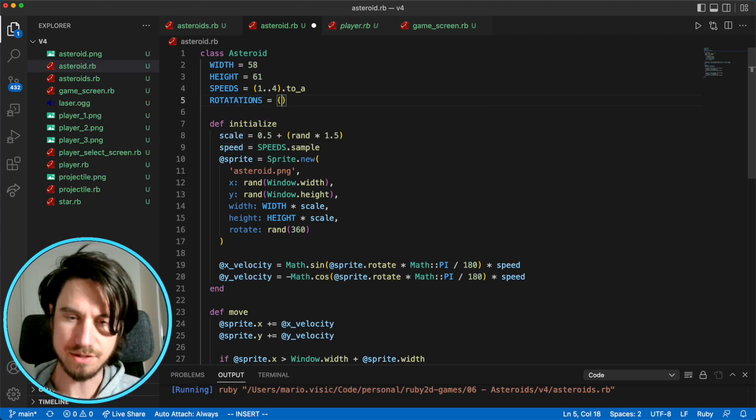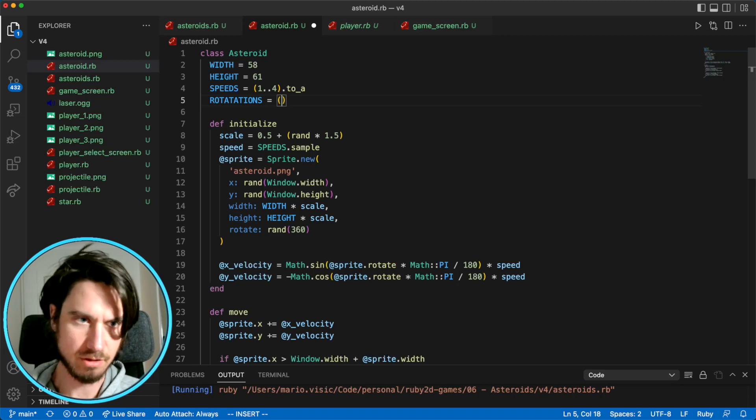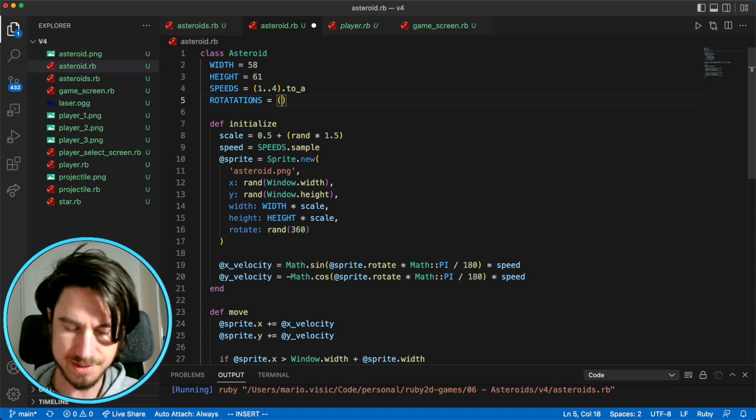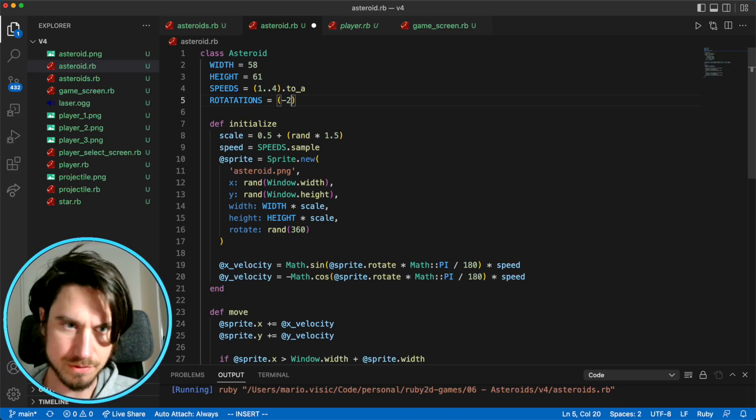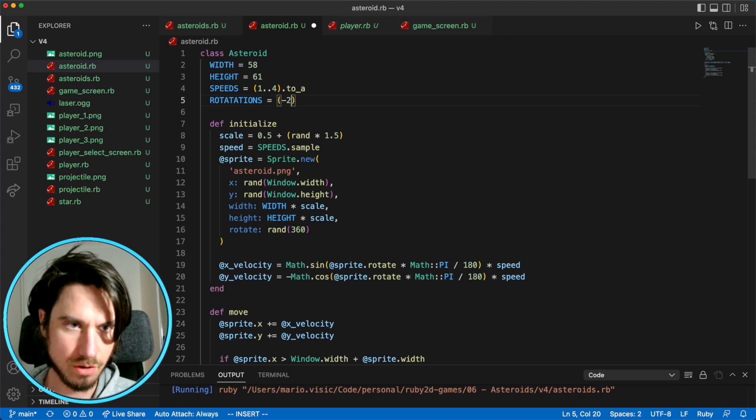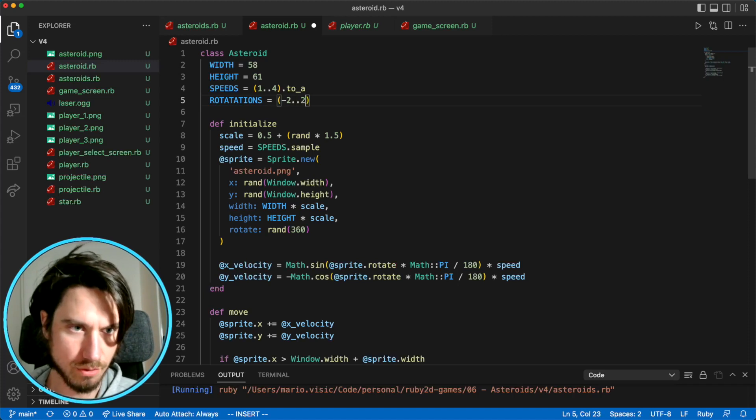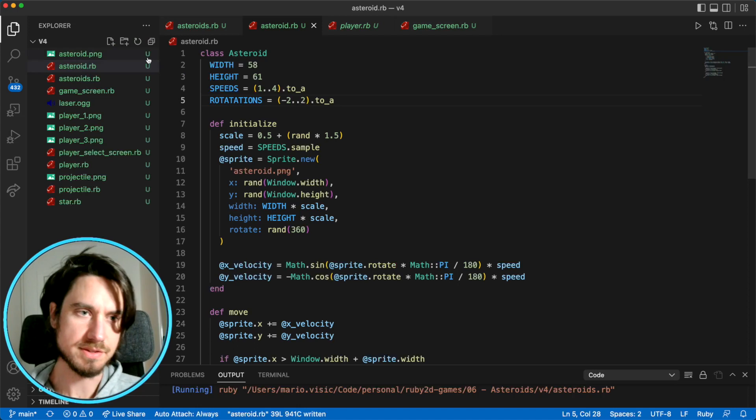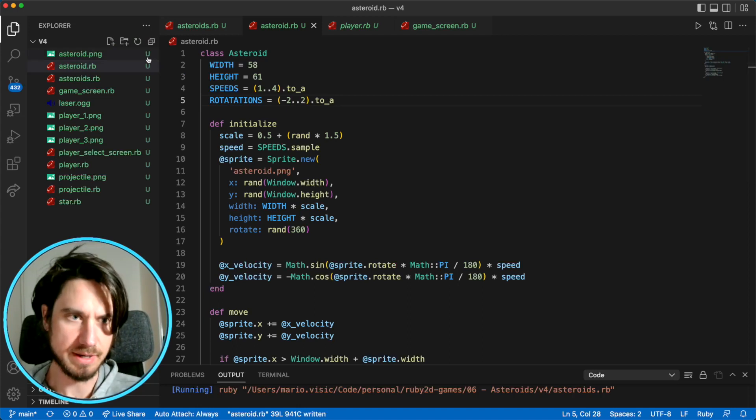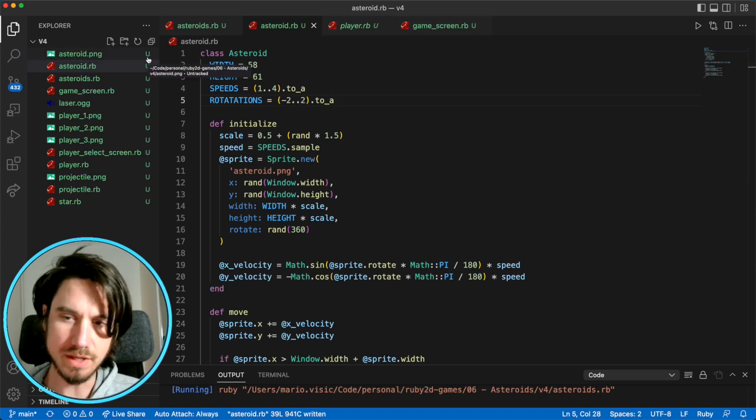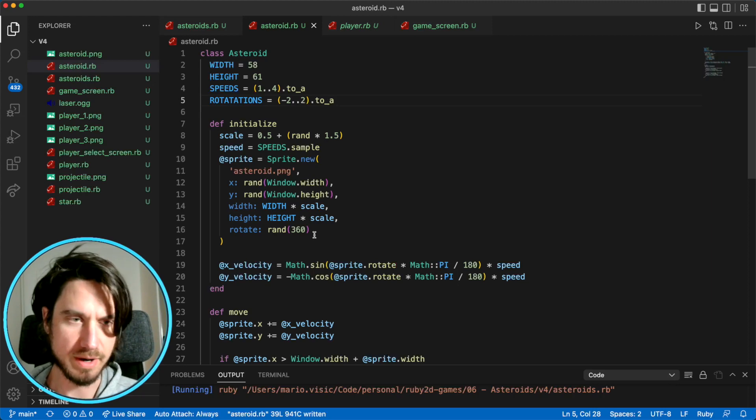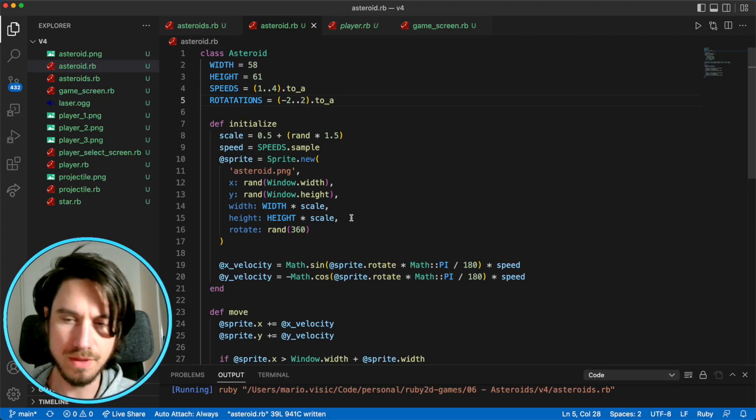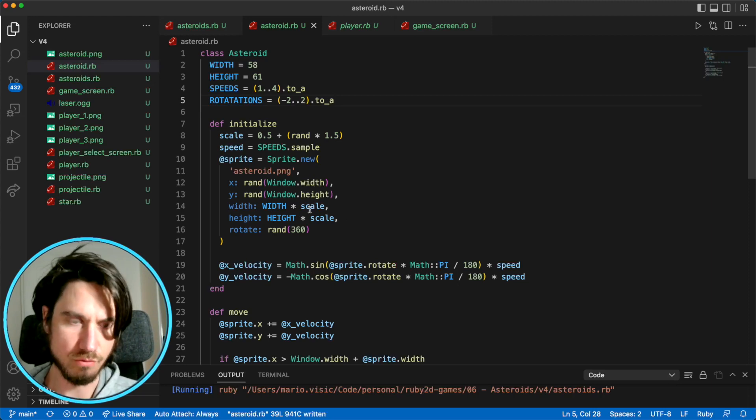And we want them to go both directions, counterclockwise and clockwise. So I'm going to say between negative two degrees each update, all the way to two degrees per update. So that'll create an array between negative two and two. It will include zero as well. So some of our asteroids, one in every five of them, will not be rotating. And I think that's okay, just for a bit of variation.